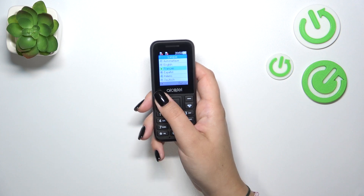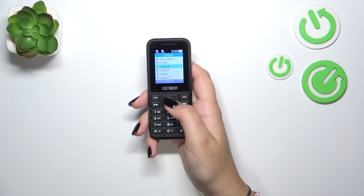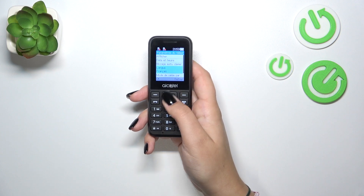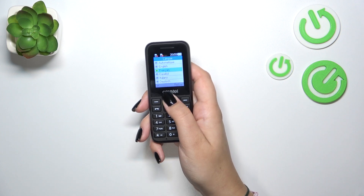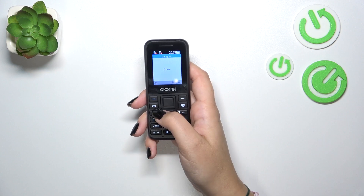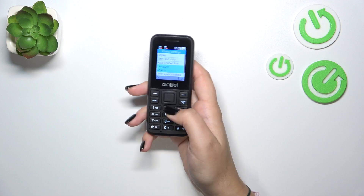And as you can see we just successfully changed the system language. Let me go back to English. OK.